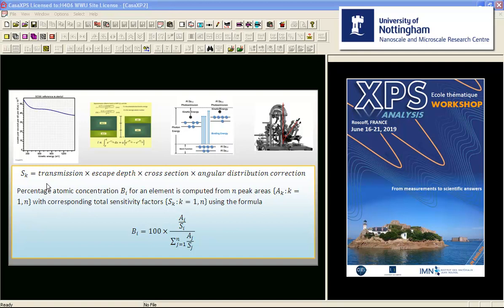Sensitivity factors measured using standard materials on a given instrument will necessarily include the transmission response of that instrument, as well as escape depth corrections, the cross section, and the angular distribution correction. So any sensitivity factors calculated in this way will only be applicable for this specific instrument.